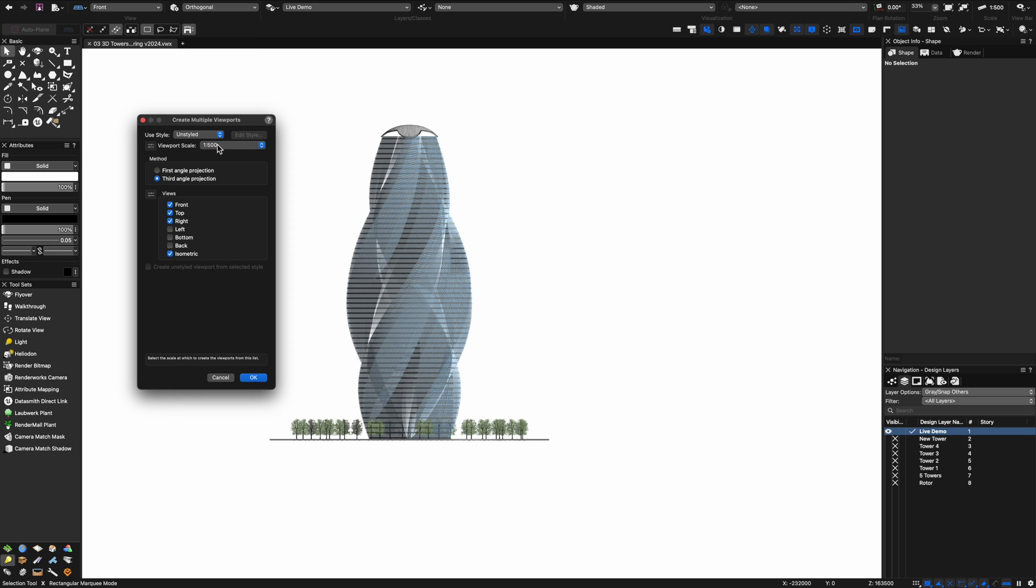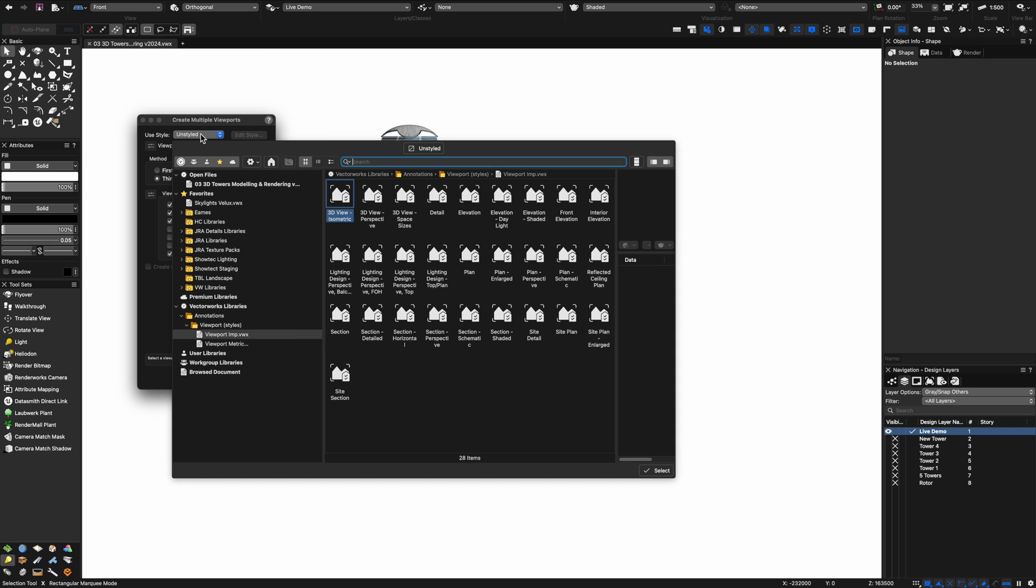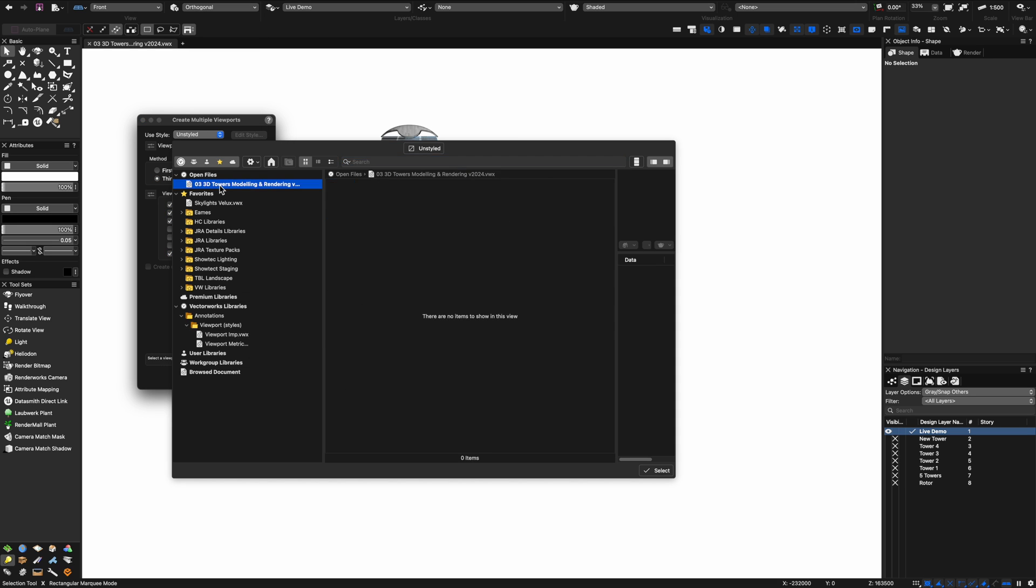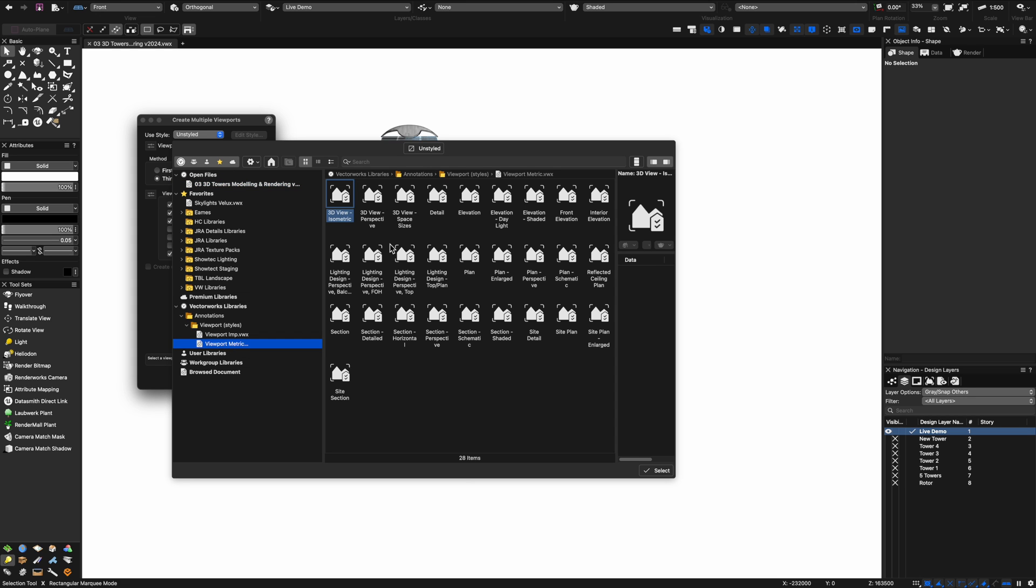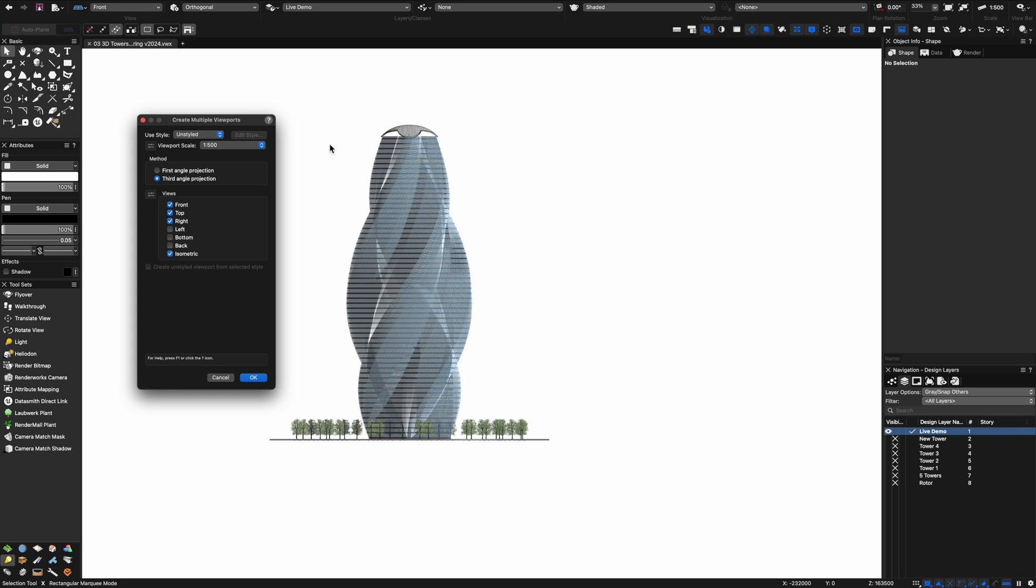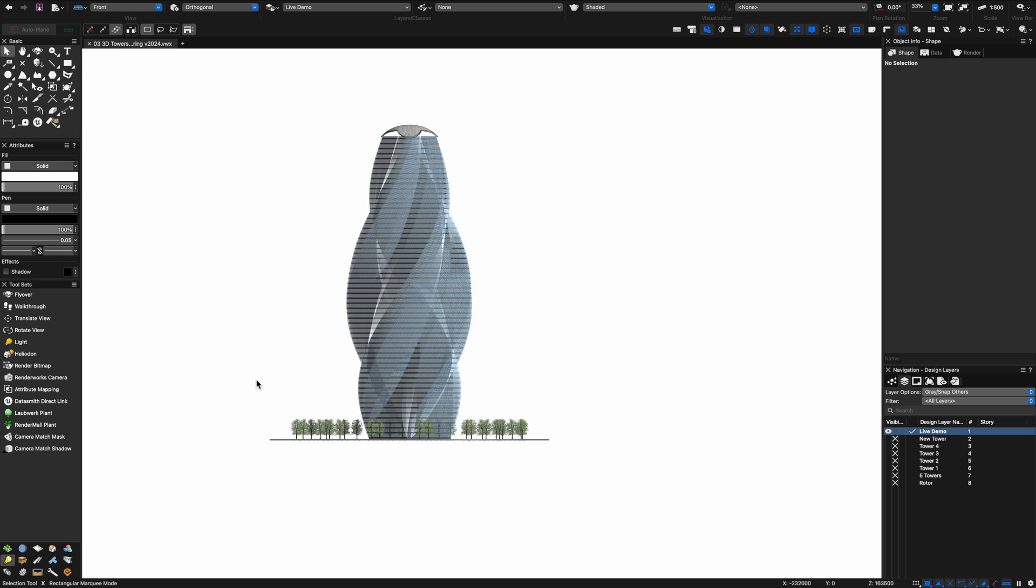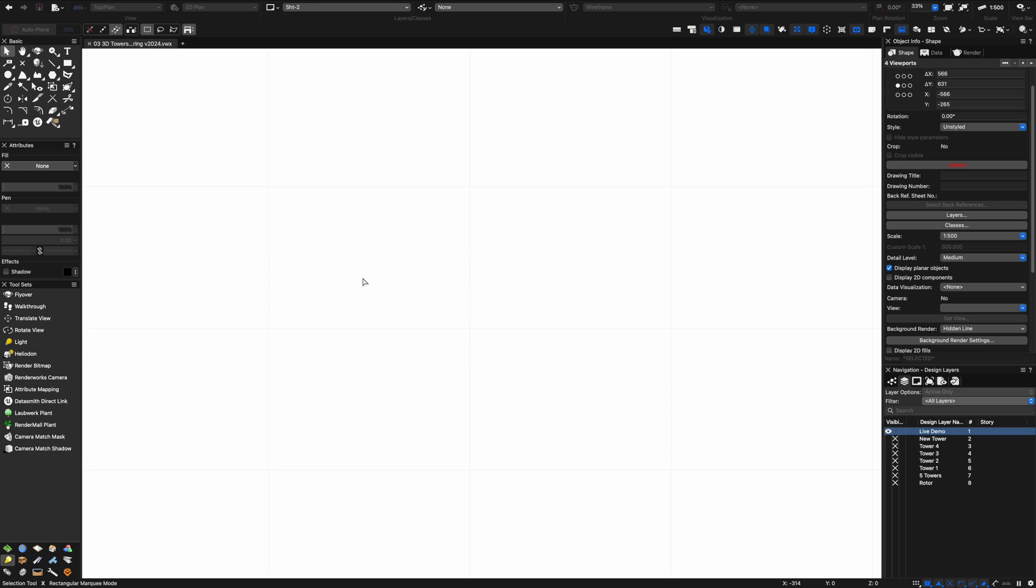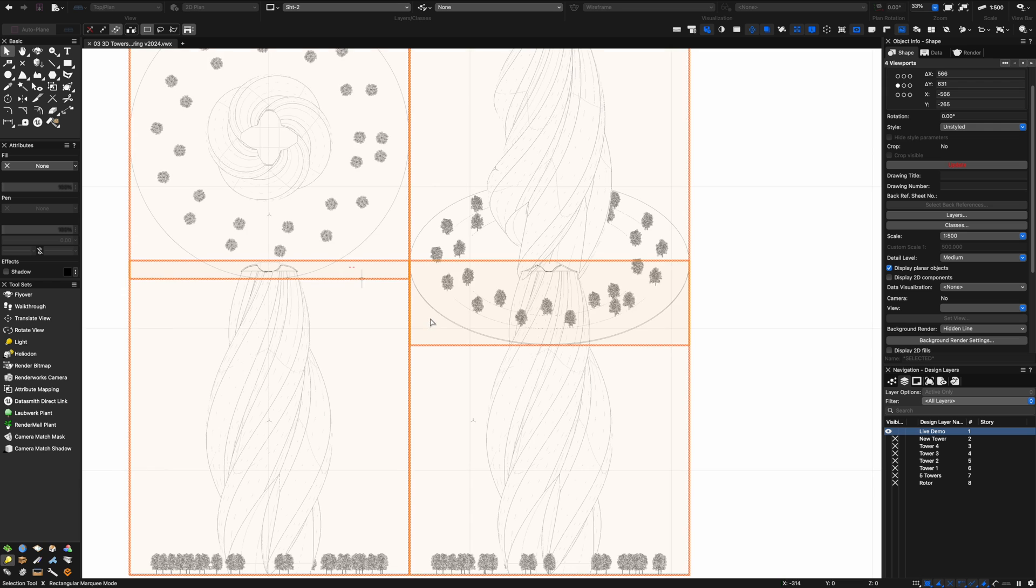I'm just going to create the four primary views and the isometric view. If I wanted to I could also apply viewport style but I'm not quite sure which style I want to apply right now so I'll leave that for now and I'll come back and maybe have a look at that in a minute. We'll click okay.